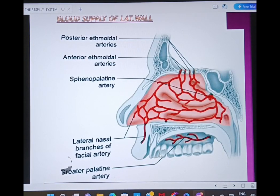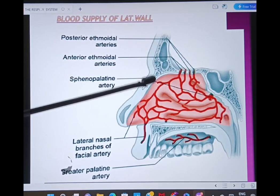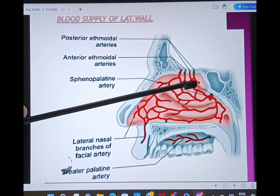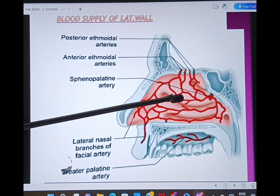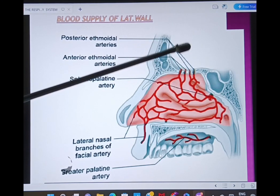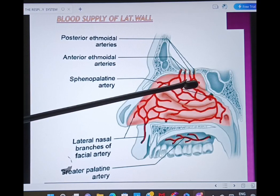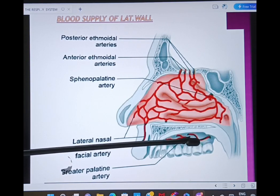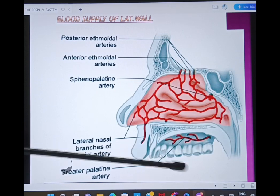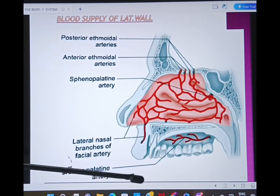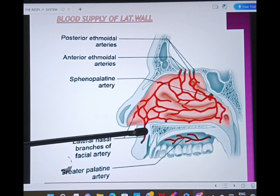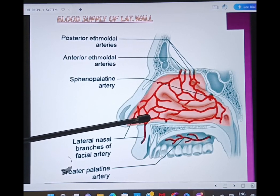Now we learn about the blood supply of the lateral wall of the nose. The anterior ethmoidal arteries and posterior ethmoidal arteries supply the lateral wall as well, coming from the ophthalmic artery of the internal carotid artery. Most posteriorly, you can observe the sphenopalatine artery and the greater palatine artery, coming from the maxillary artery which is a branch of the external carotid artery. From the external carotid, the facial artery gives lateral nasal branches that also supply the lateral wall.